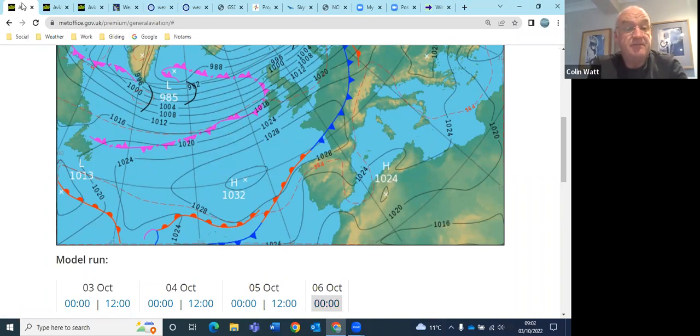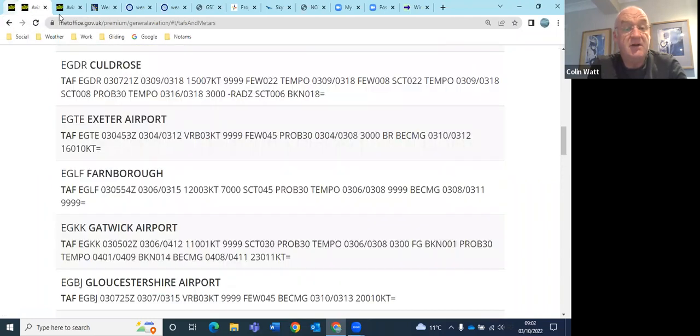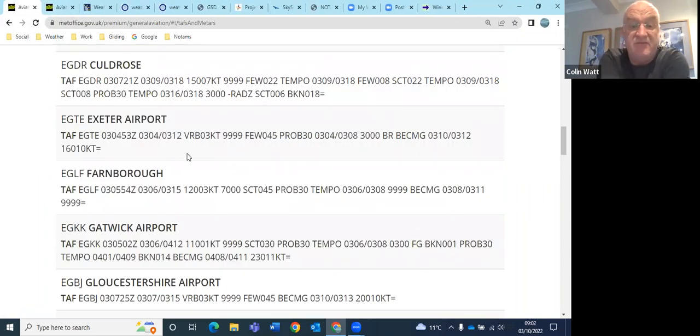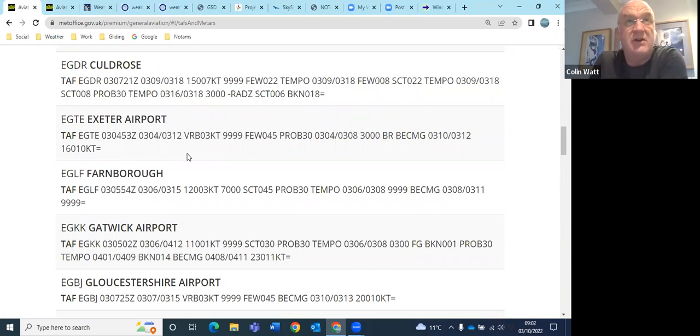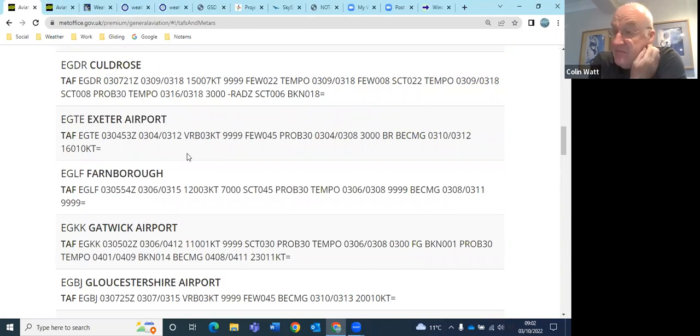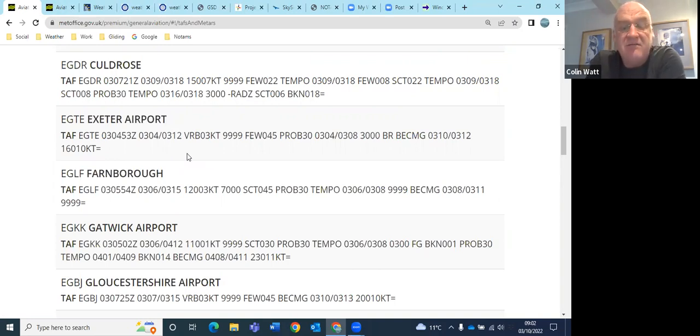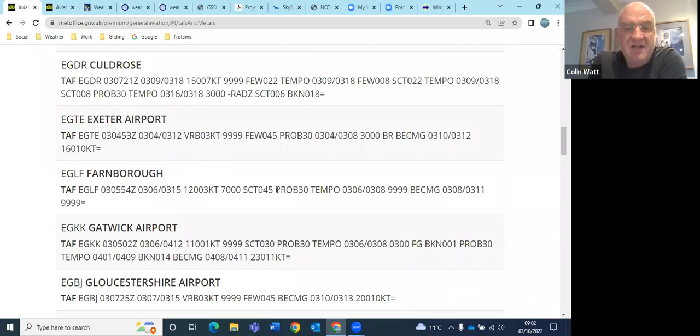Okay, so TAF for Farnborough saying 120 to 3 knots. It started off sort of northeasterly, slowly coming round southeasterly. Not very strong. I think it might pick up a little bit in the afternoon to about 5 to 8 knots. They're getting scattered at 4,500 feet.